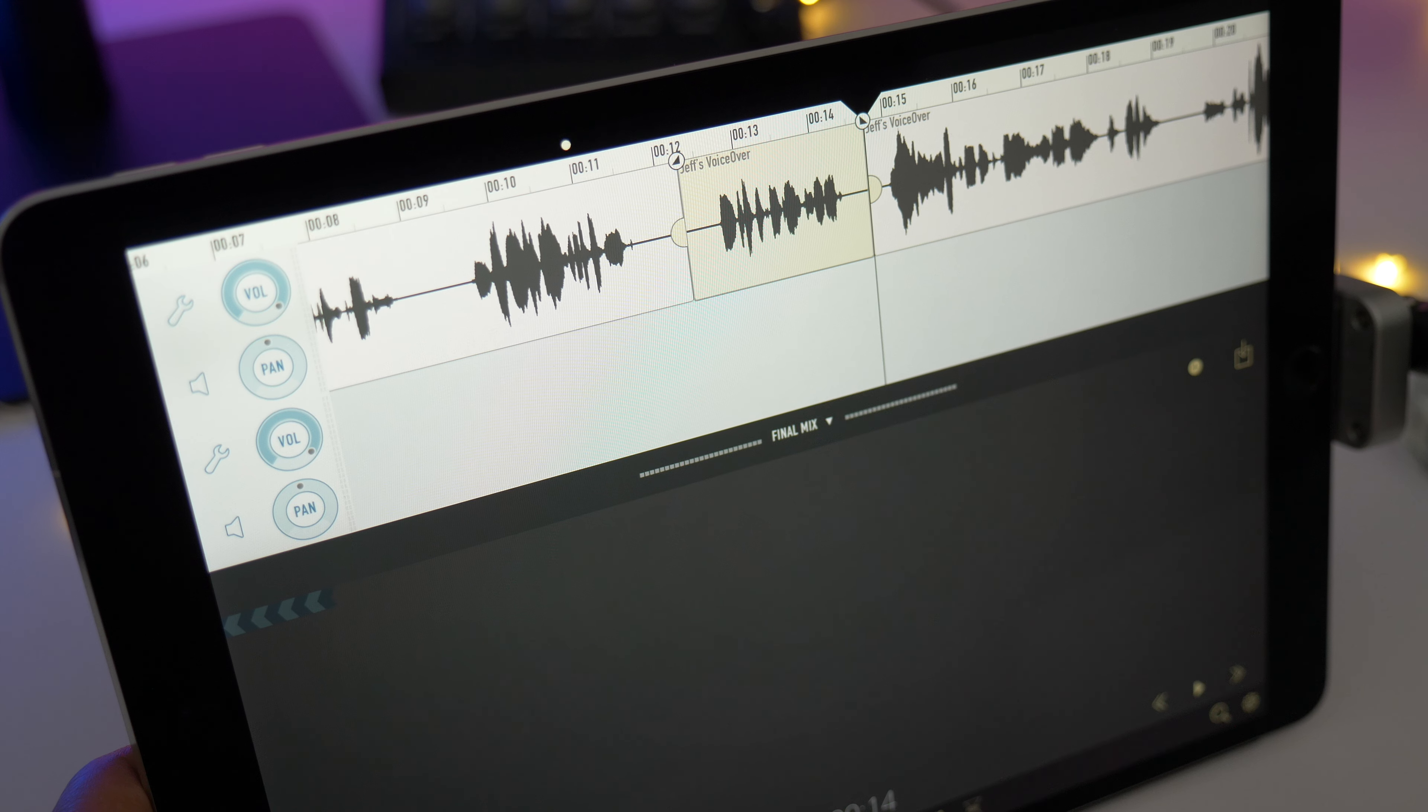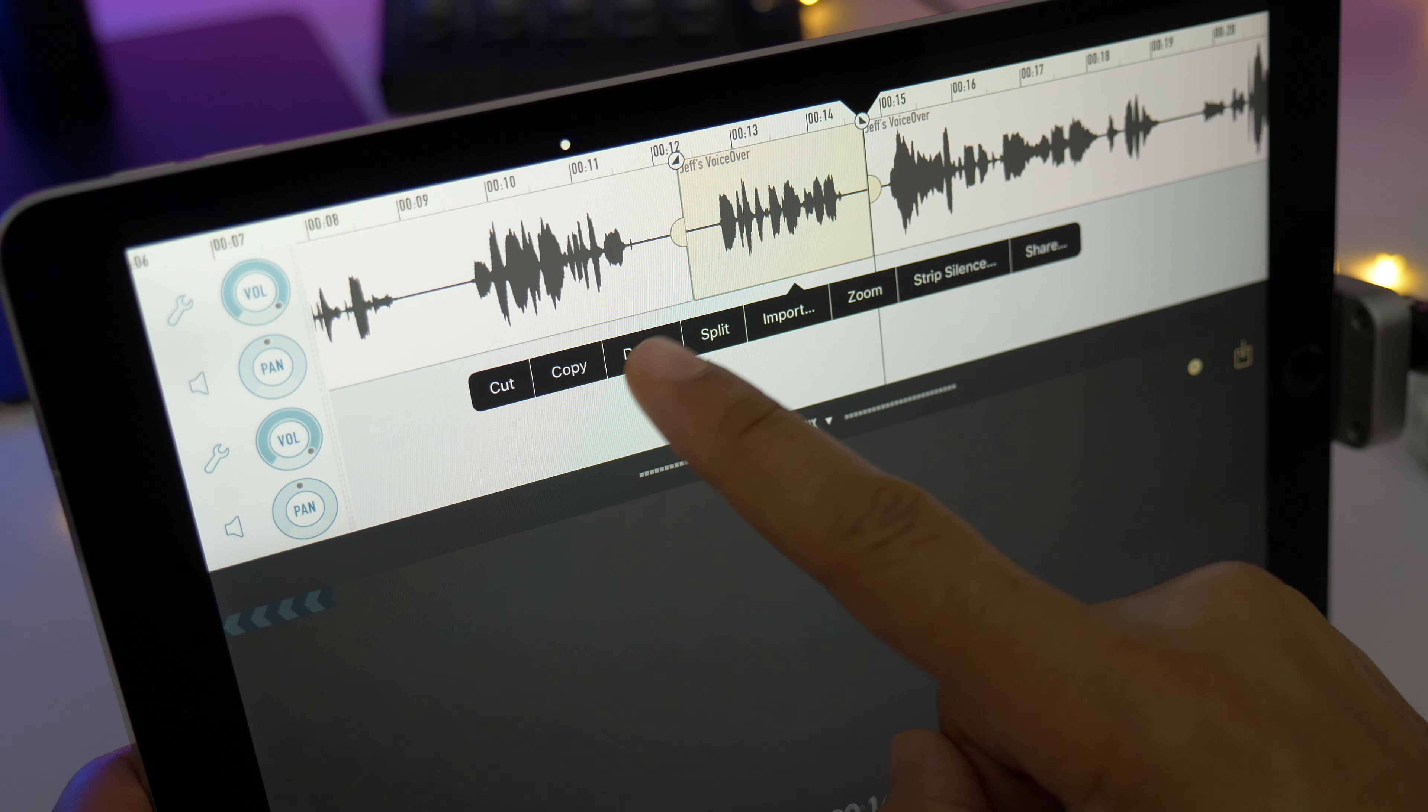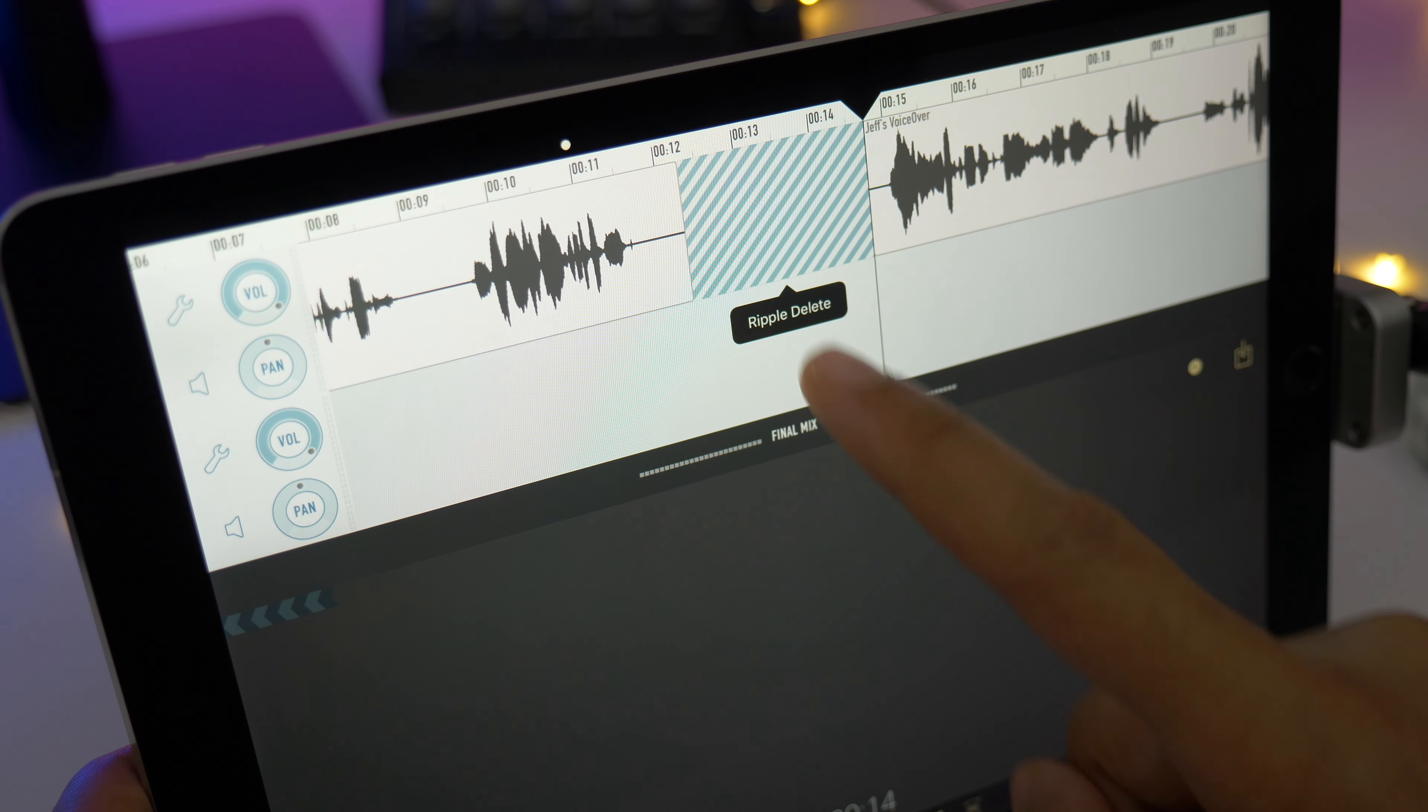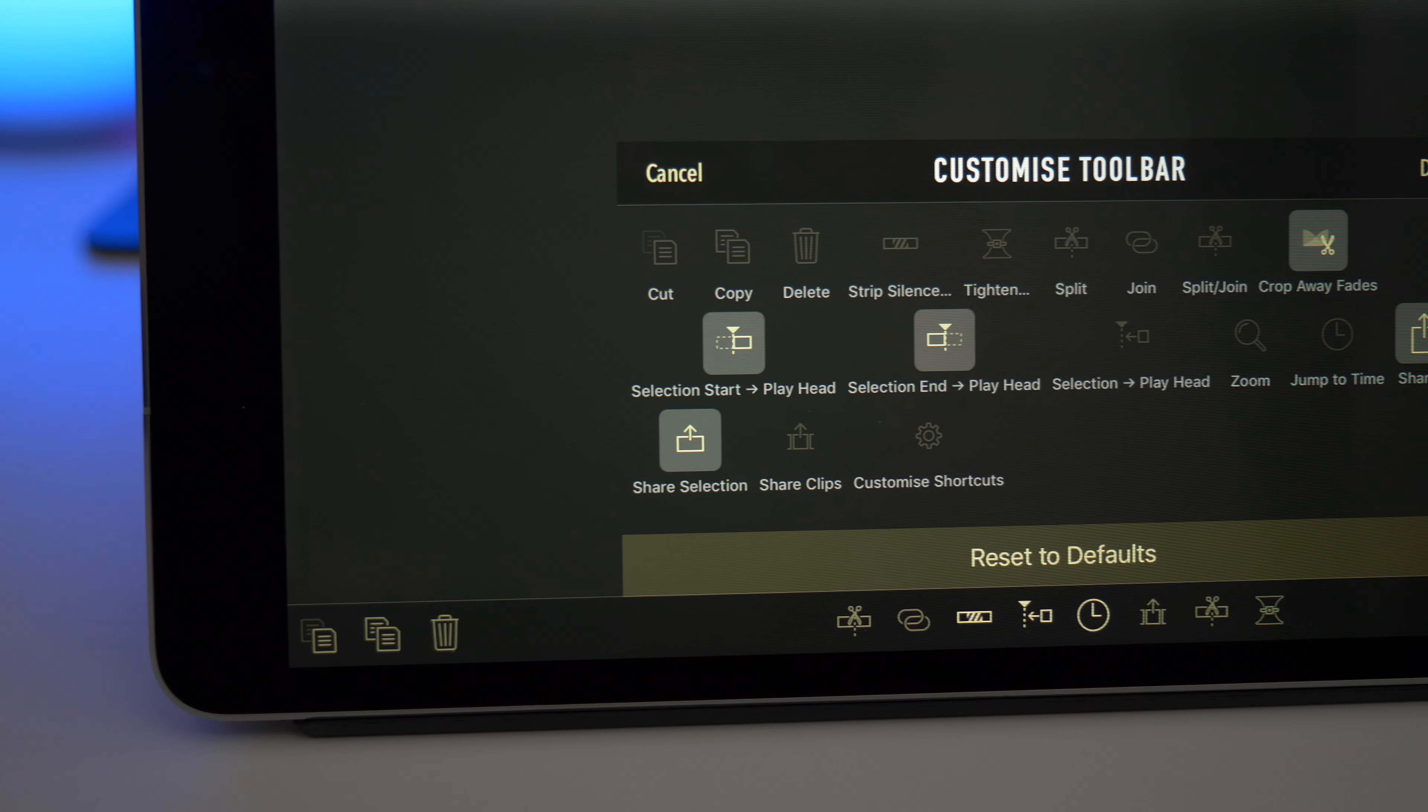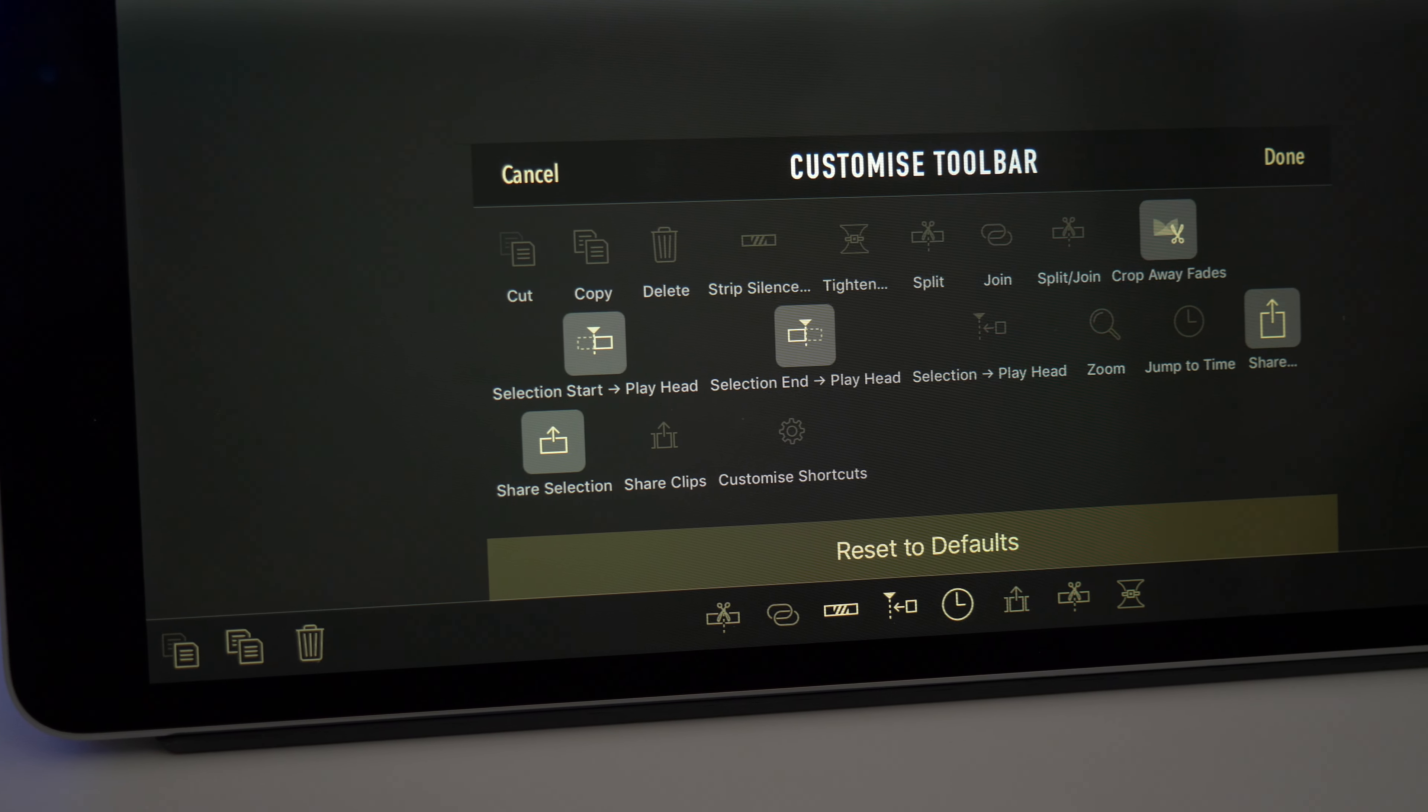There's even a ripple delete option when deleting clips to help speed up your workflow. And there's a customizable toolbar at the bottom of the interface for quickly executing actions.